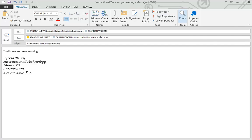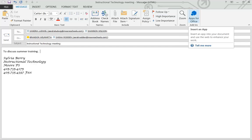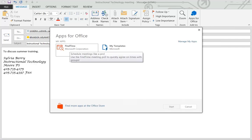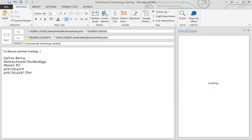Then you can go up to your ribbon to Apps for Office. Click there. It shows you the apps that you've got associated with your Microsoft Office suite. And we've got Find Time. You can either select it and use the Start button or you can double-click on it. Either one will open it.